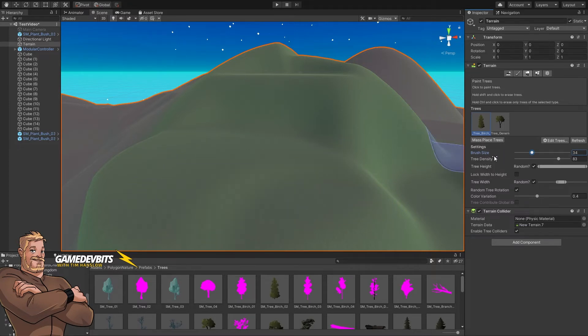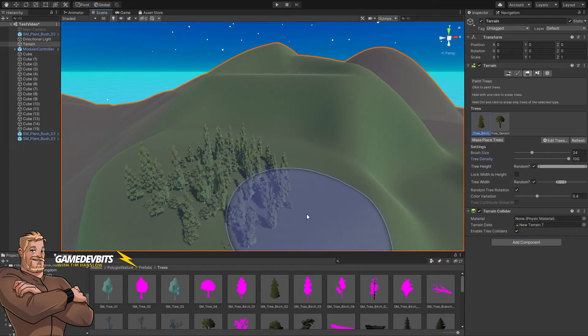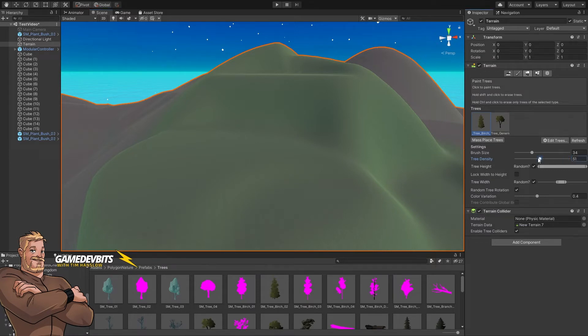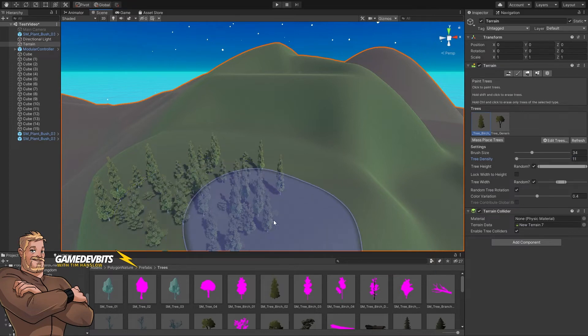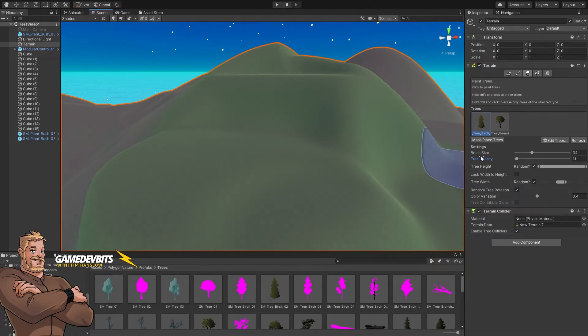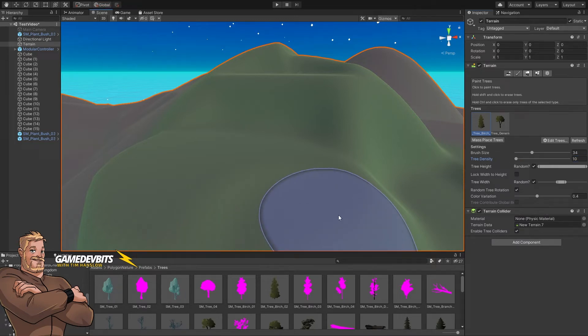Tree density is all about how many trees we're going to paint in here. If we put that all the way up to 100, it paints as many trees as we can fit in there - big sweeping forest. However, if we bring this down to 11 and click, there's a few less trees there. For us, we want to bring this down to 10. There we go, there's a little cluster of trees.